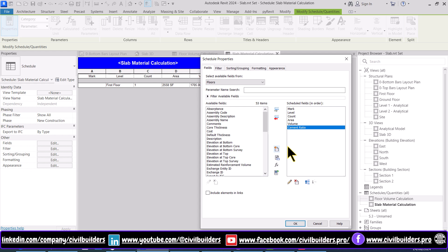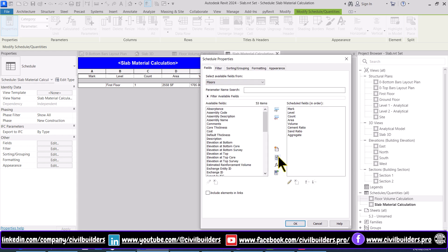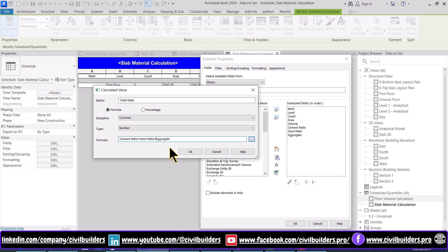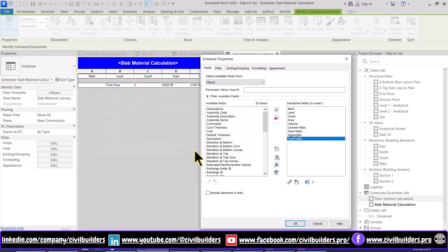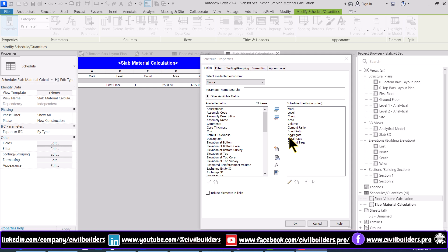I repeat the same steps for coarse aggregate and sand. To sum up the total ratio, I have to add this calculated parameter option, and from here add the fields and press OK to execute the calculated formula. For cement bag calculation we have to add another parameter and use the formula and press OK. Similarly, we add two new calculated parameters for calculating the volume of sand and aggregate.